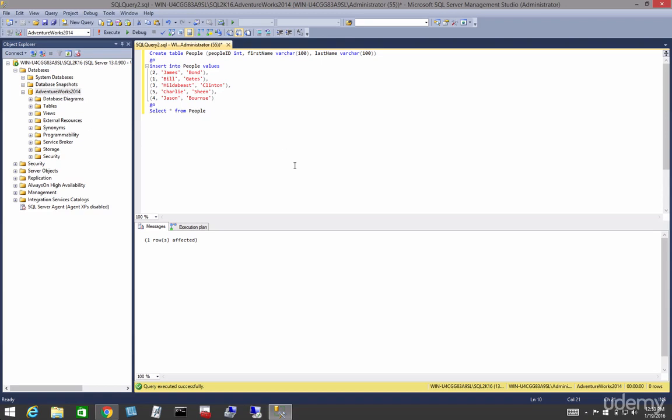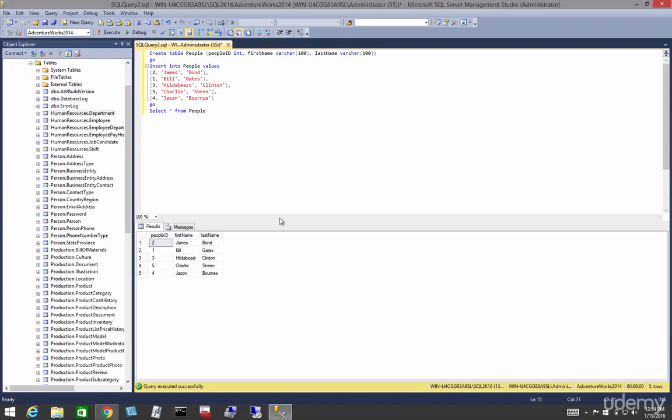Let's go ahead and show you a heap. This is going to be a table with no structure. Now we've created our table and it is a heap. It has no structure. These are randomly inserted.